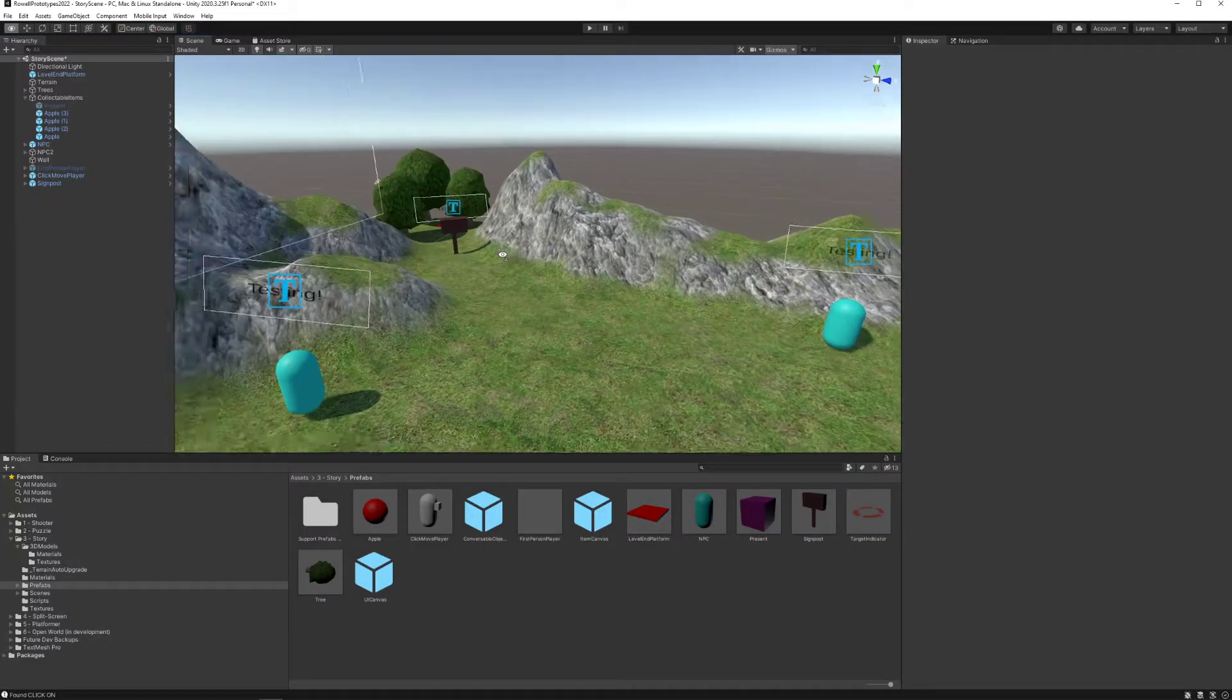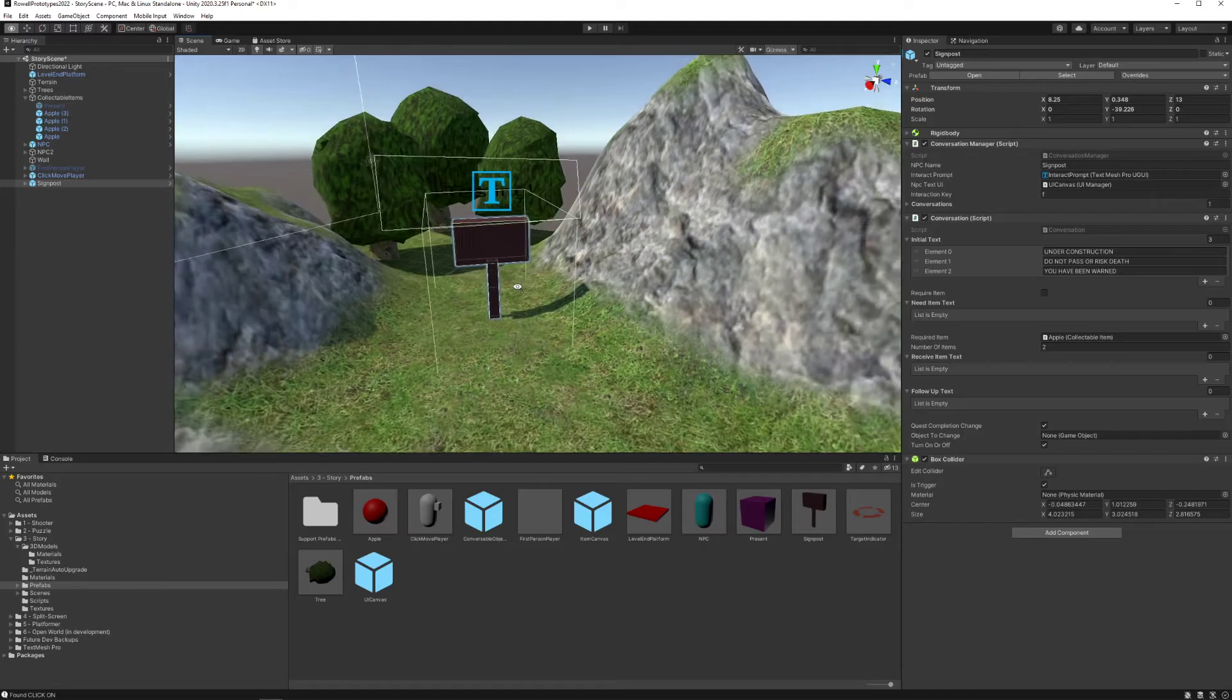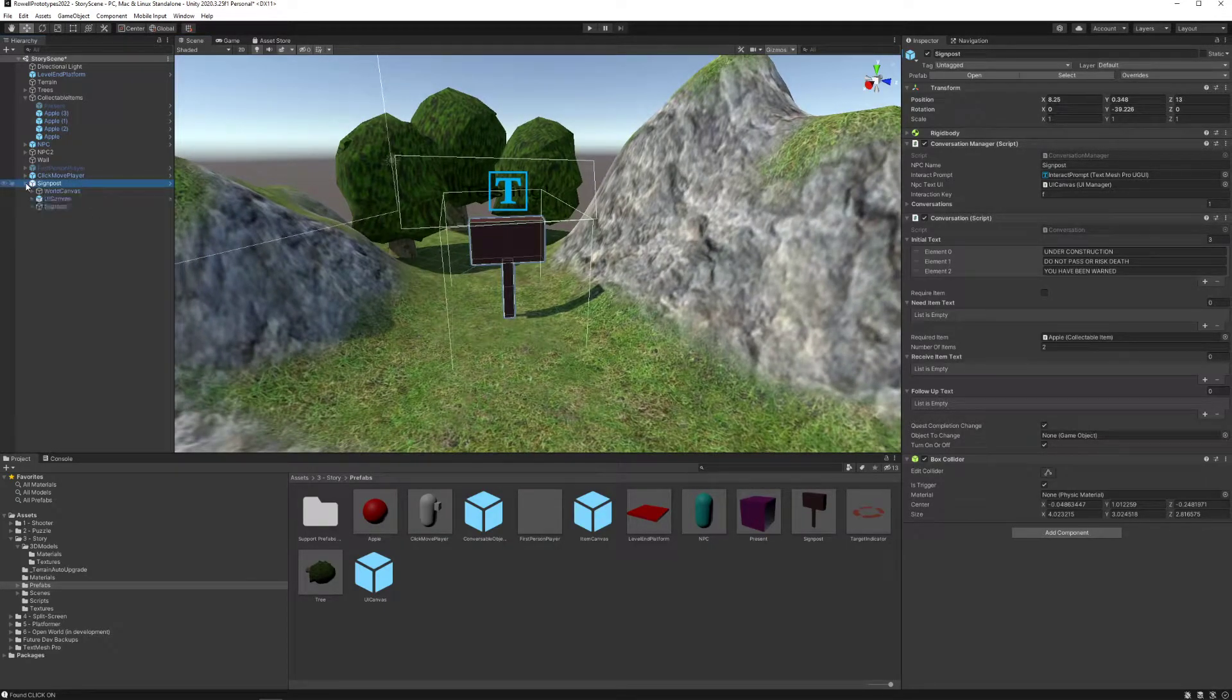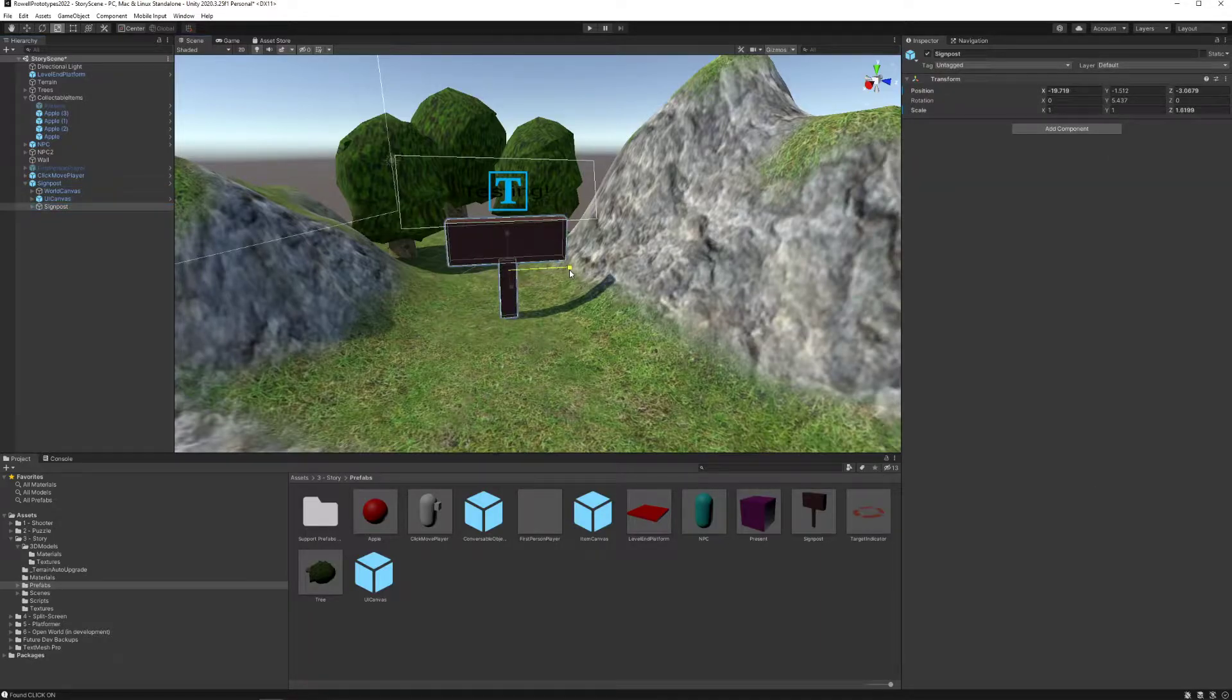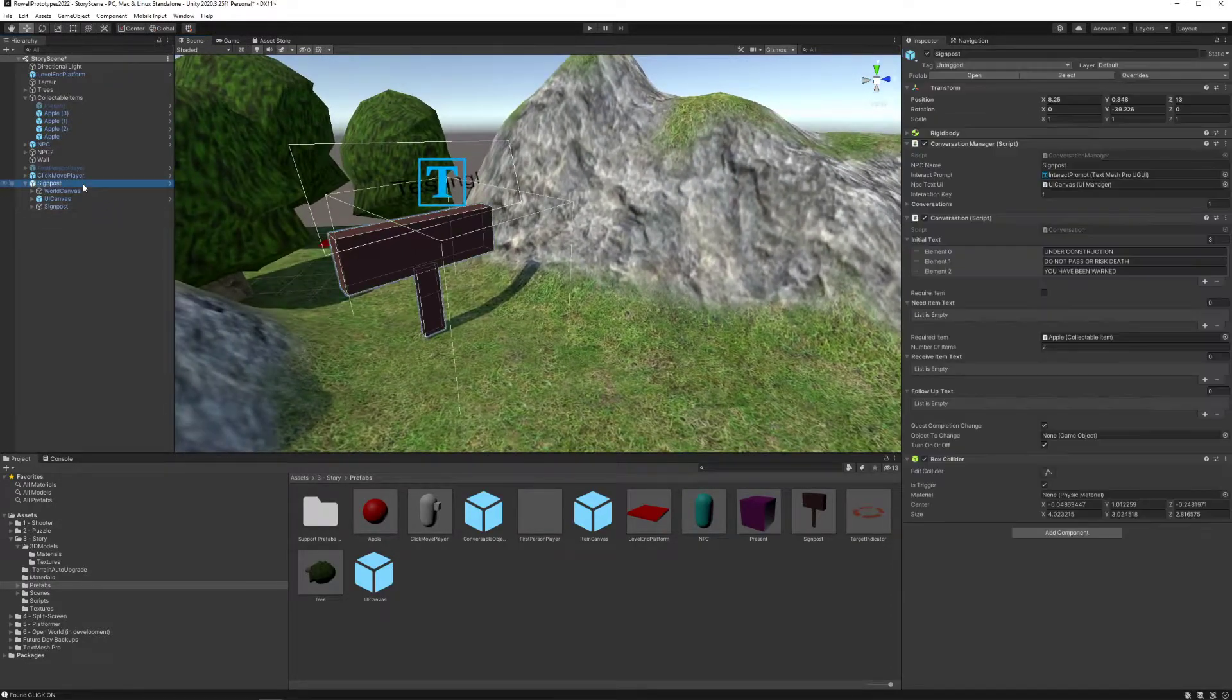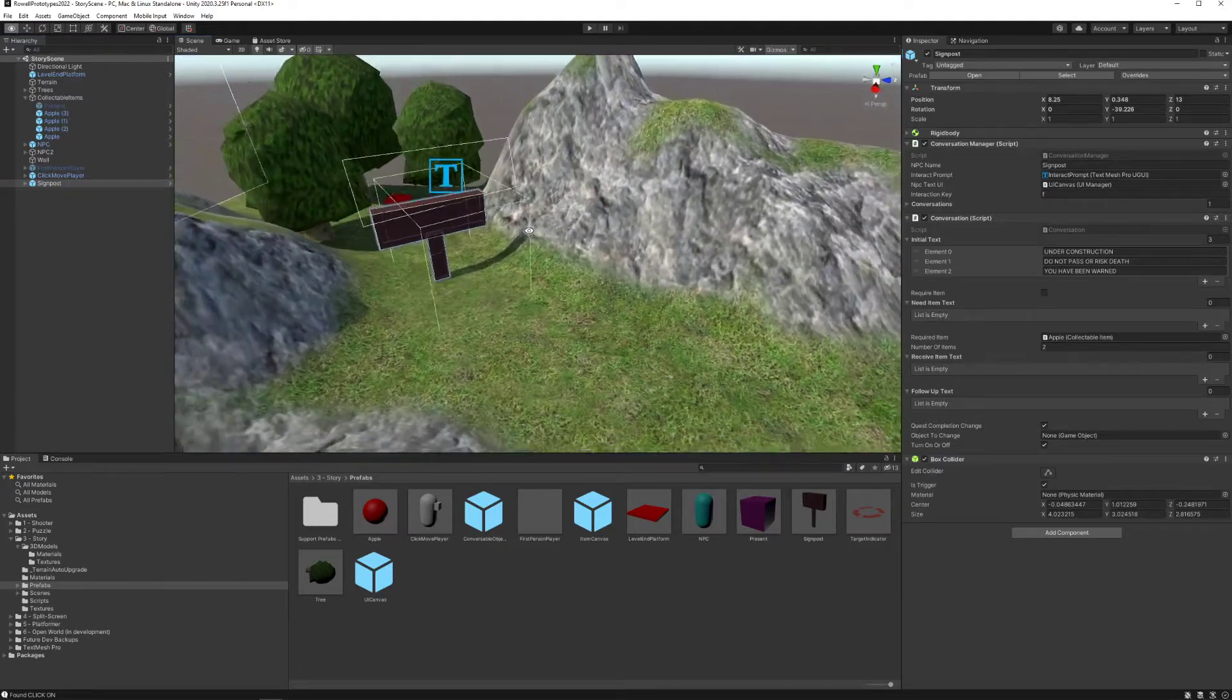All right, let's build our own NPC. Let's say that this sign actually blocks us. Maybe I can actually make it a little bit wider. So the signpost, I can go into it and take the signpost object and maybe I'll just make it a little bit fatter so that the player can't get past it. So it's actually blocking my progression. And I want this to be able to be removed by an NPC.